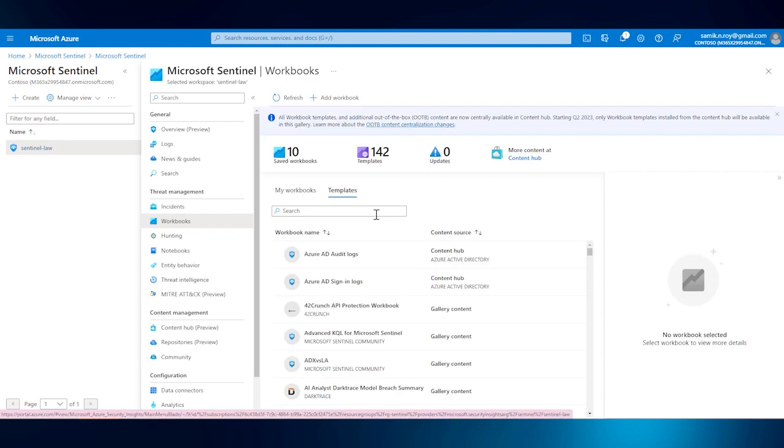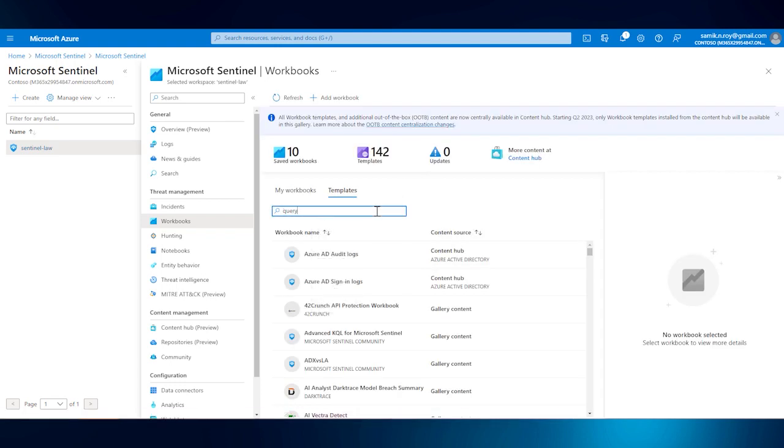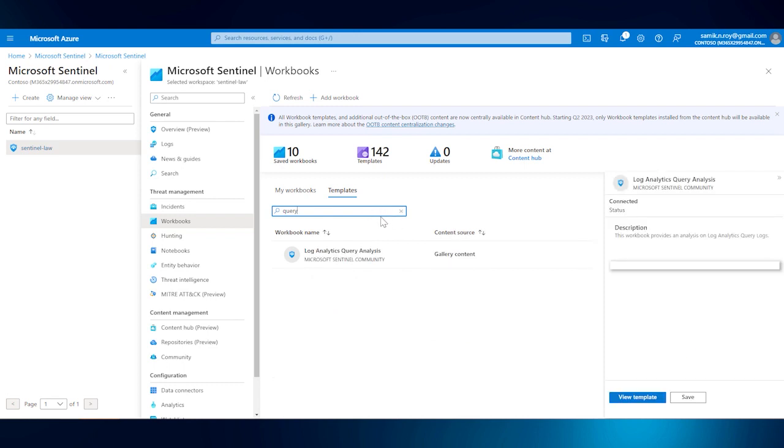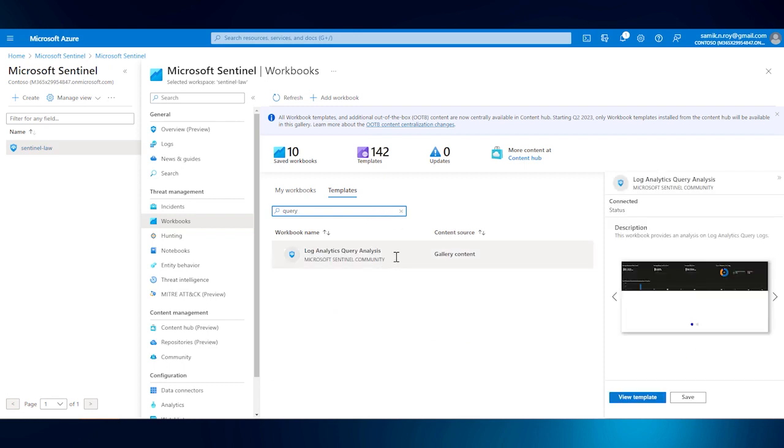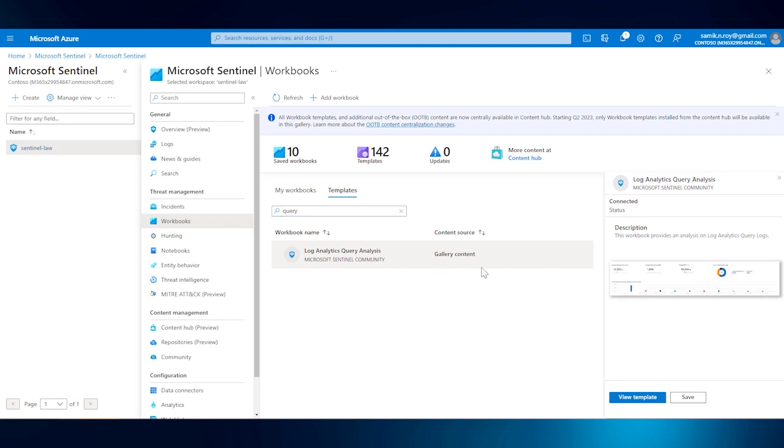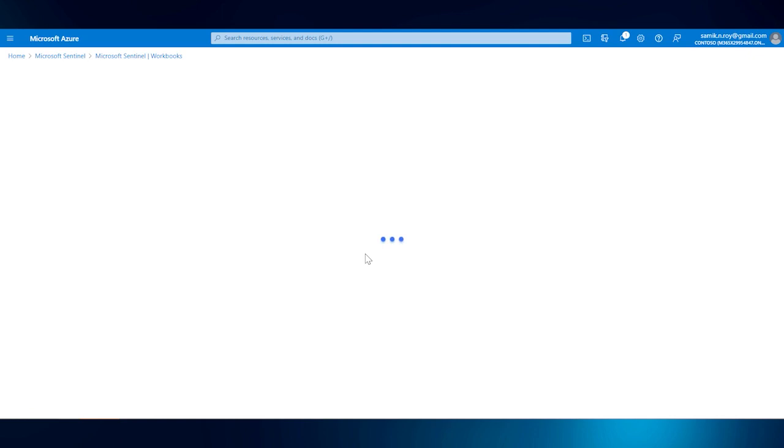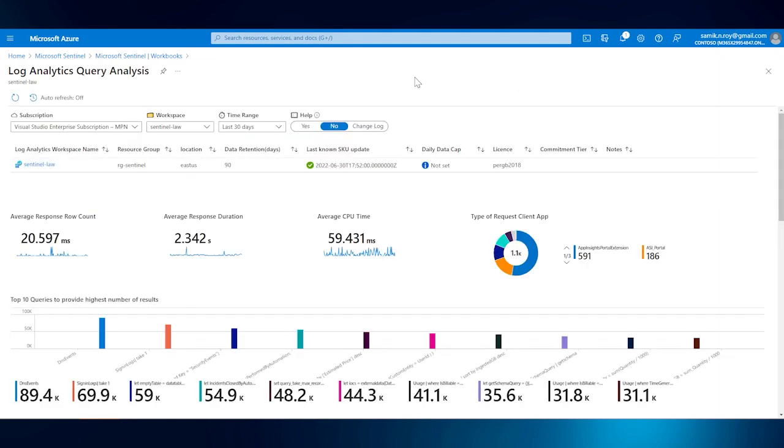Now as it's loaded, we will search for query and it's going to show Log Analytics Query Analysis. We should be selecting there and click on view templates. Once we click on view templates, it is going to load the templates from gallery. As you can see here, it's defaulted to subscription selected and the workspace along with the time range.